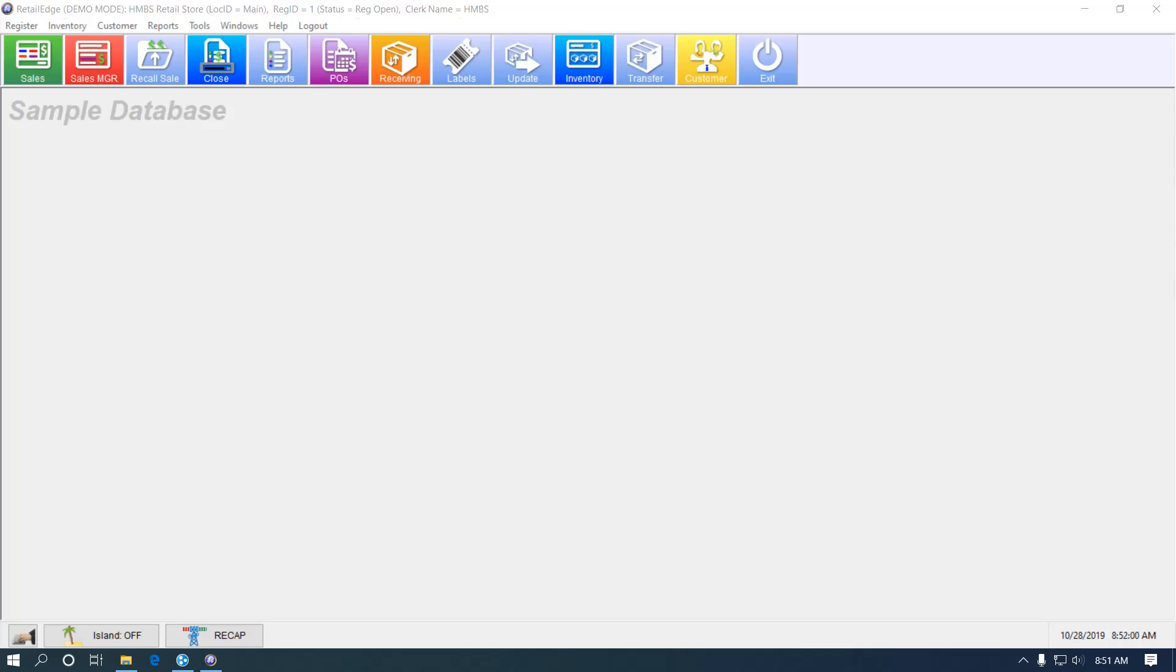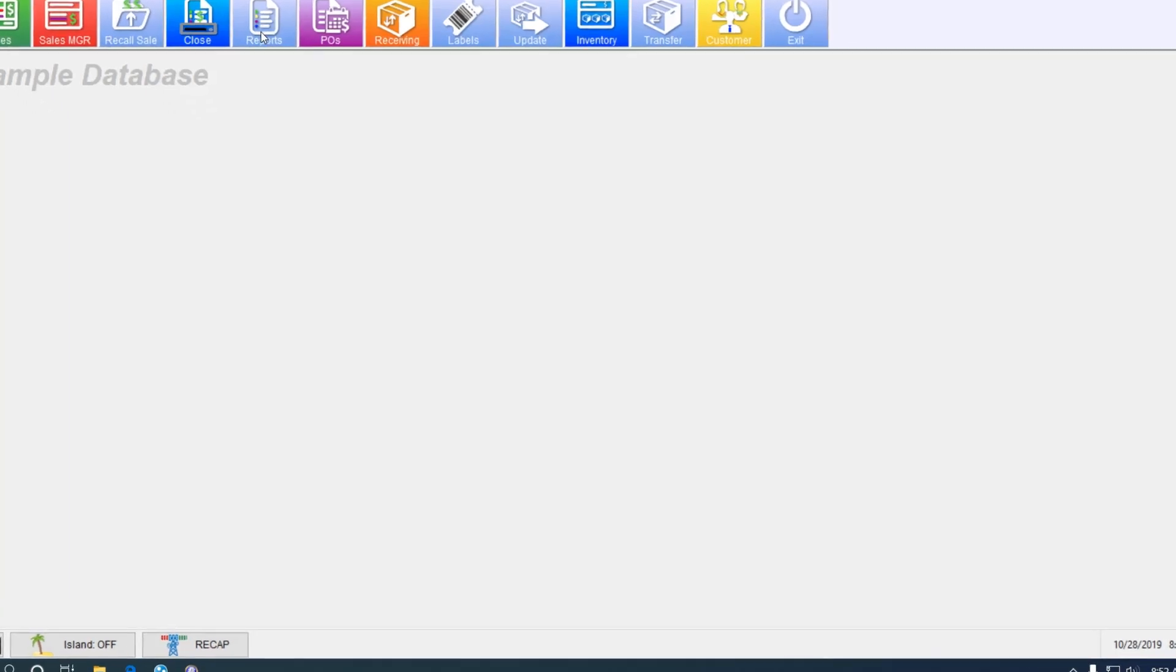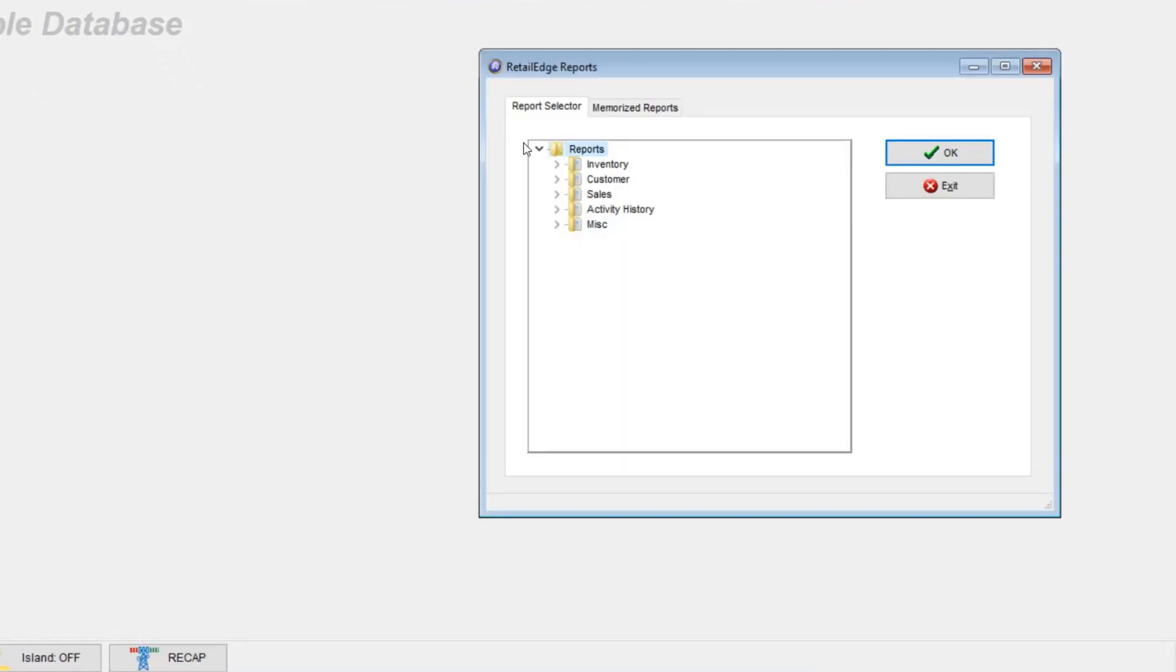I like to start this process by running a report. Go to Reports, Miscellaneous, and Action List.